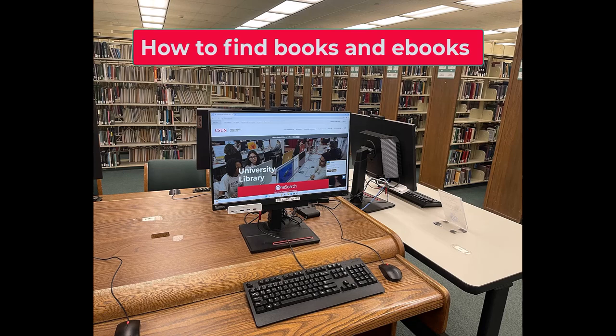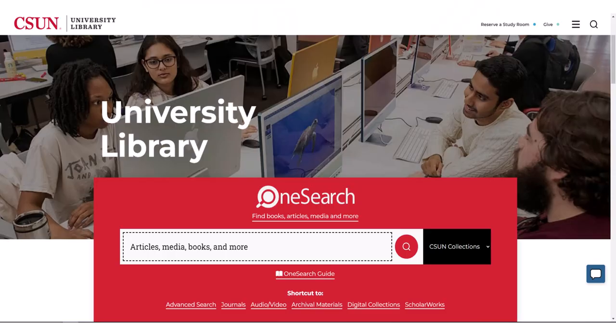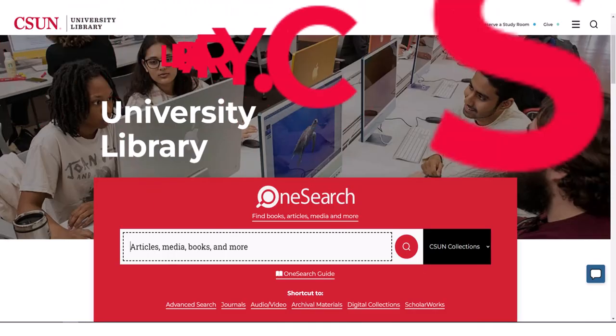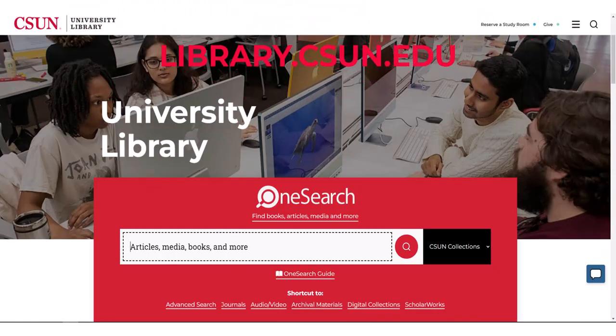Hey Matadors! Here are some tips on how to locate print materials inside the library or ebooks that you can access from home. Start at the library's homepage, library.csun.edu.